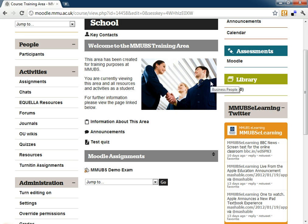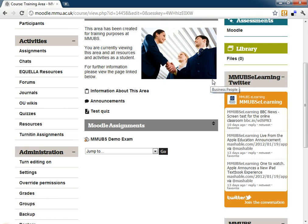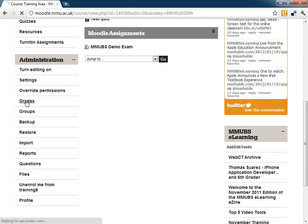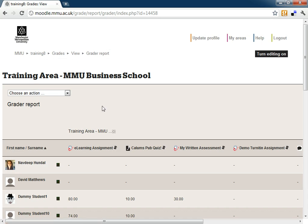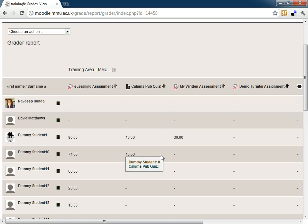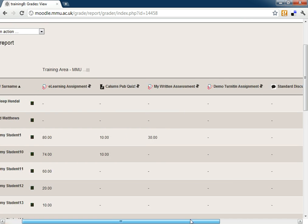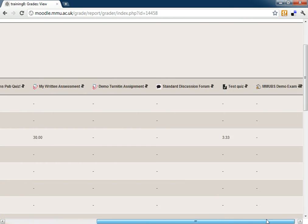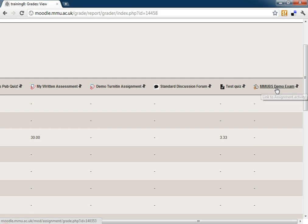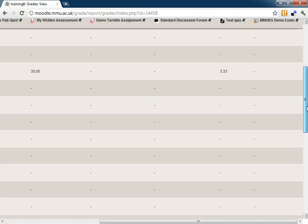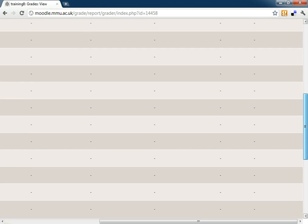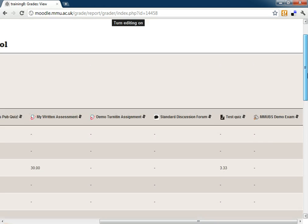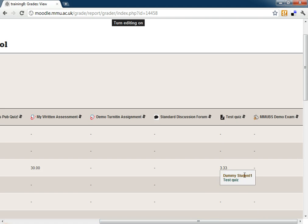Now if I go into my gradebook which is under administration, click grades, you'll see that I've got a few assignments here but if I scroll along we have MMUVS Demo Exam. This puts a column in which isn't attached to any activity in Moodle, it's just where we can put in our marks for our offline activity.